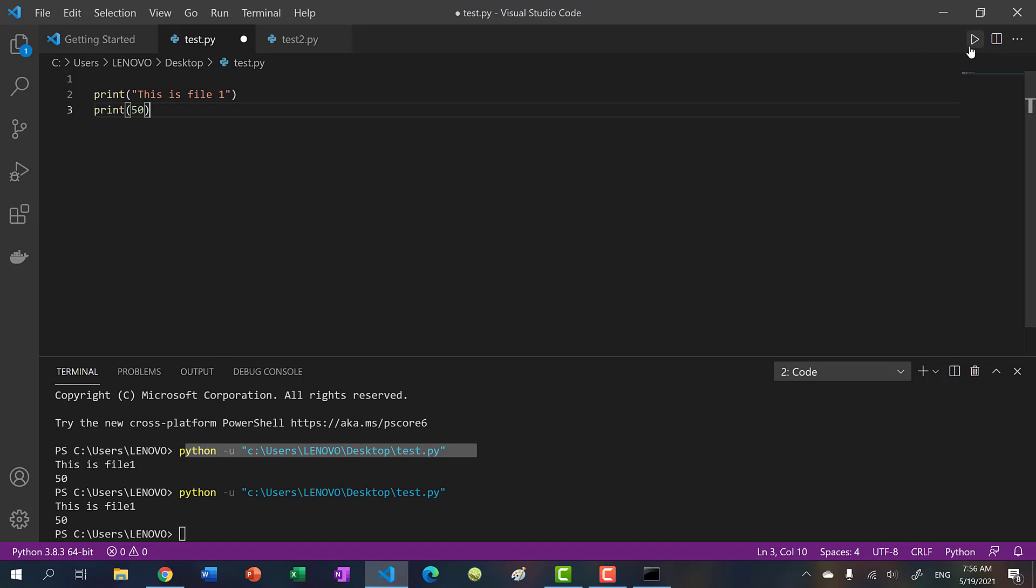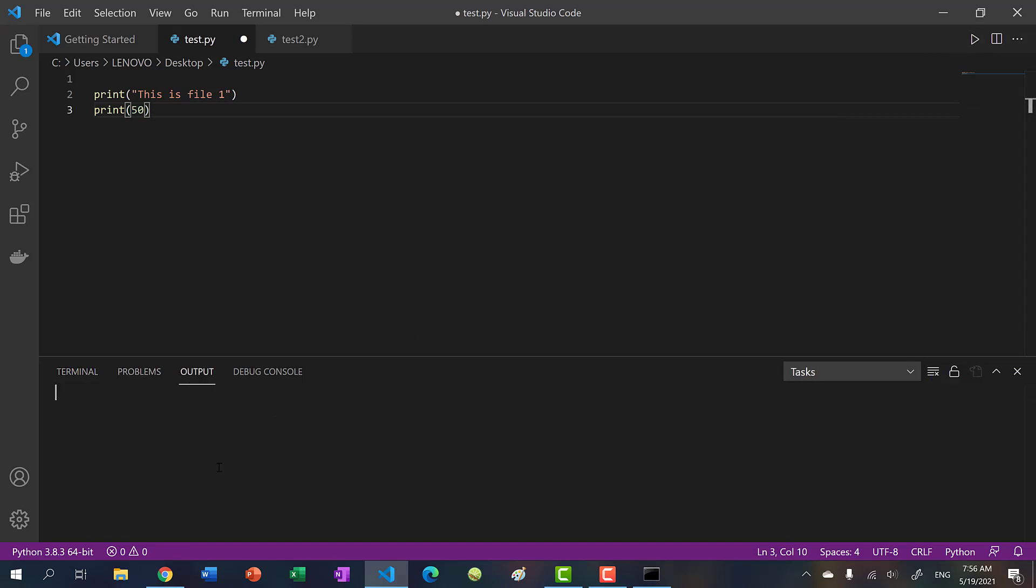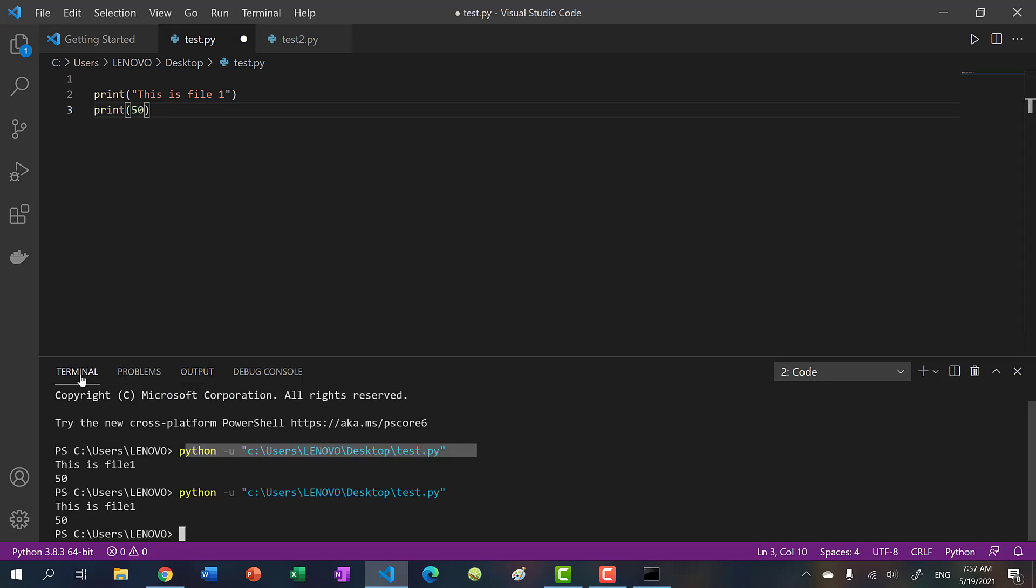When you run your code, it might not output to the terminal, it might output to the Visual Studio built in console, the output console. And the problem with this is this is a read only console. That means if you were to ask the user for an input, you can't type anything in, you can't type in any commands. We want to set it to the terminal.